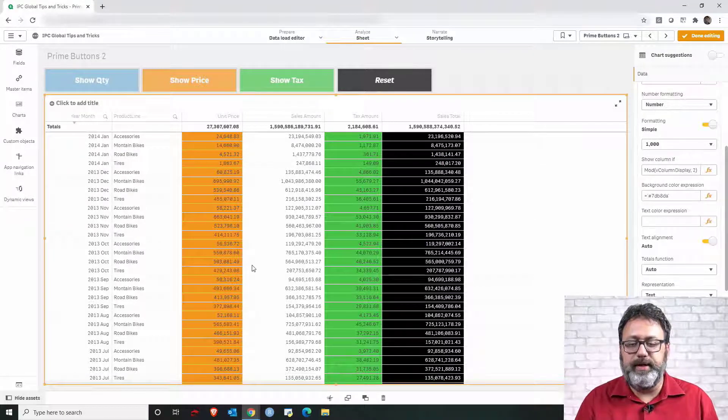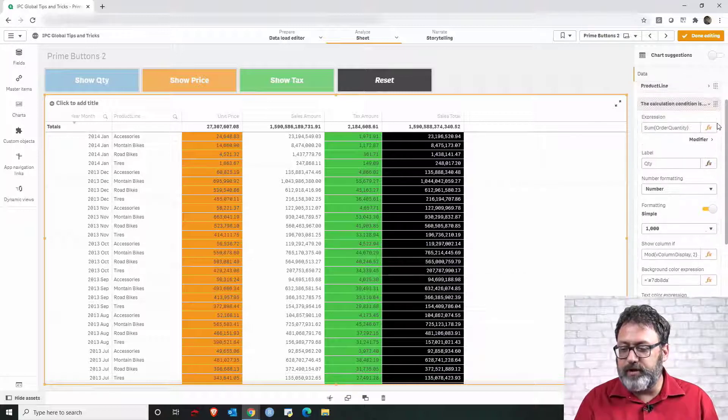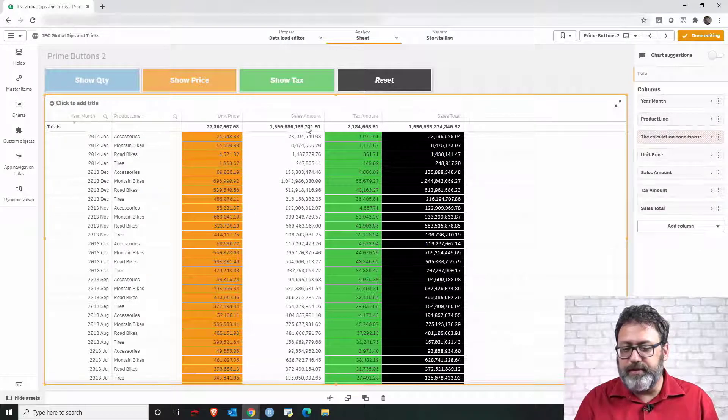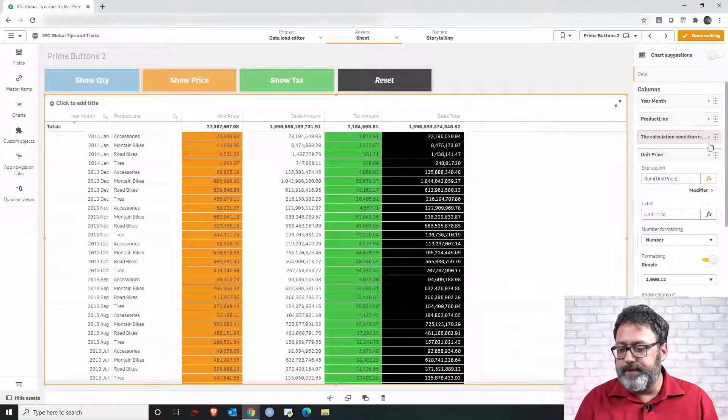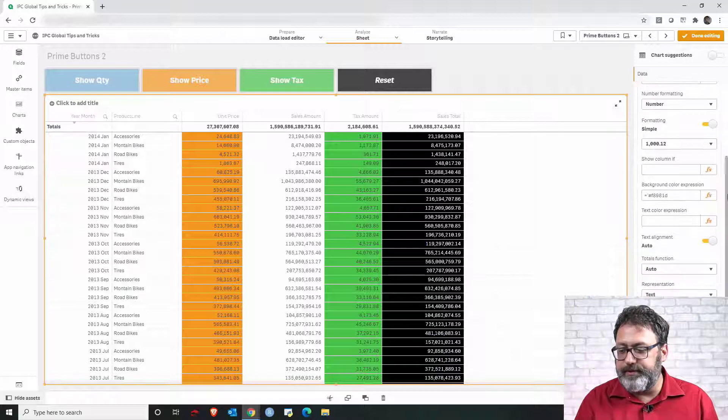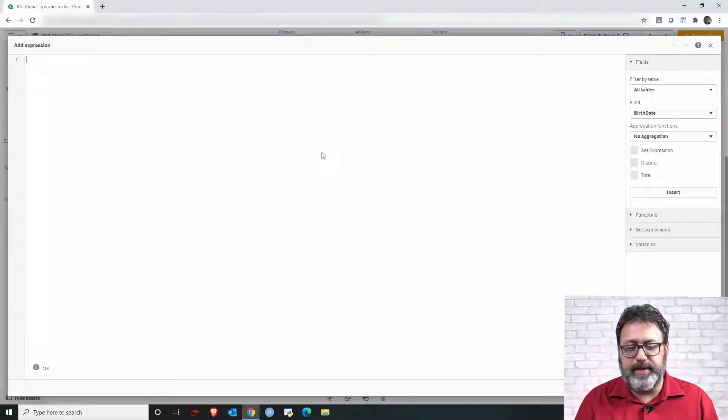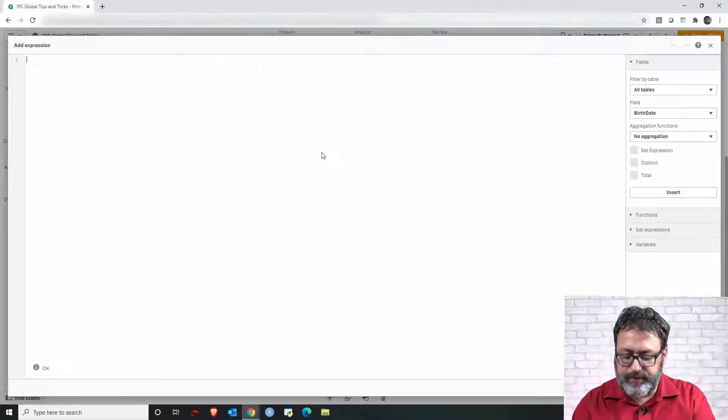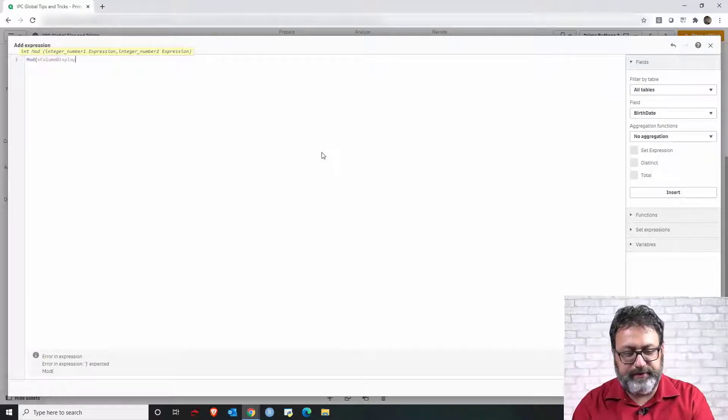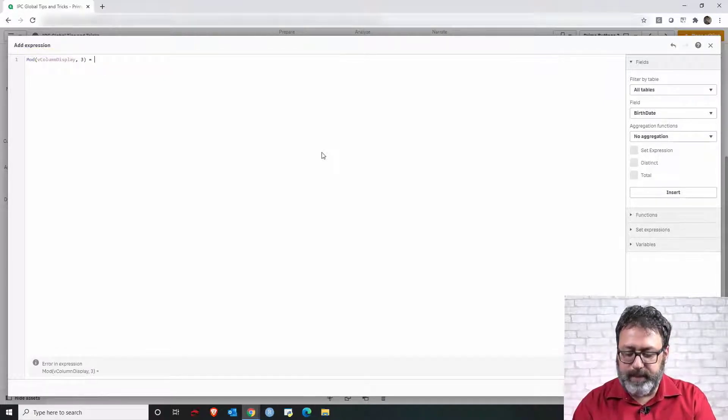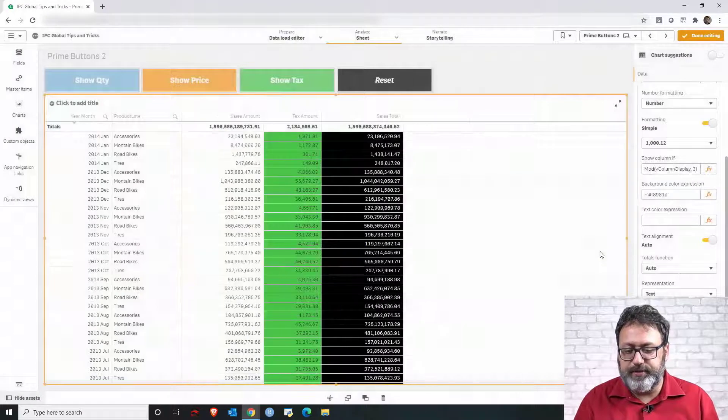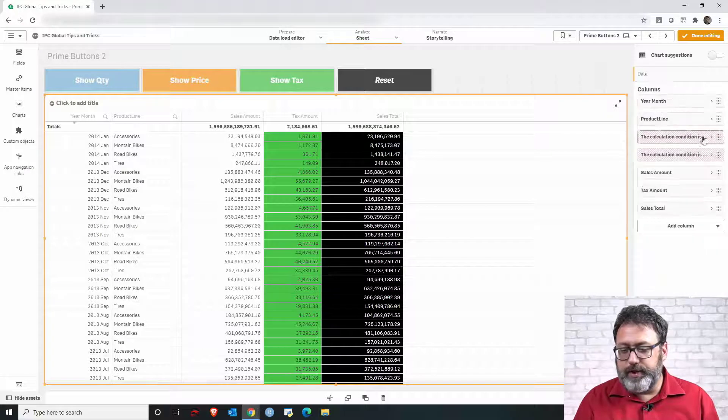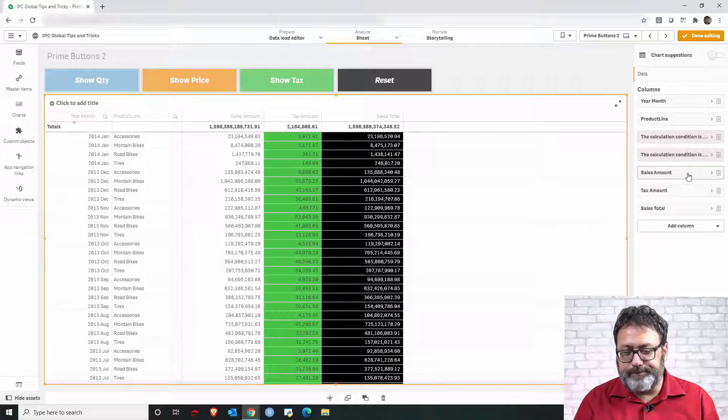Then I can click apply and you see the column disappear because right now the value of the variable is still one. And then we can quickly do the same for the other columns. Just remember change the number that we check in the division. So let's go to unit price the prime number for that is three show column if and we can do the same condition mod of the variable and three equals to zero means the division returns an integer.